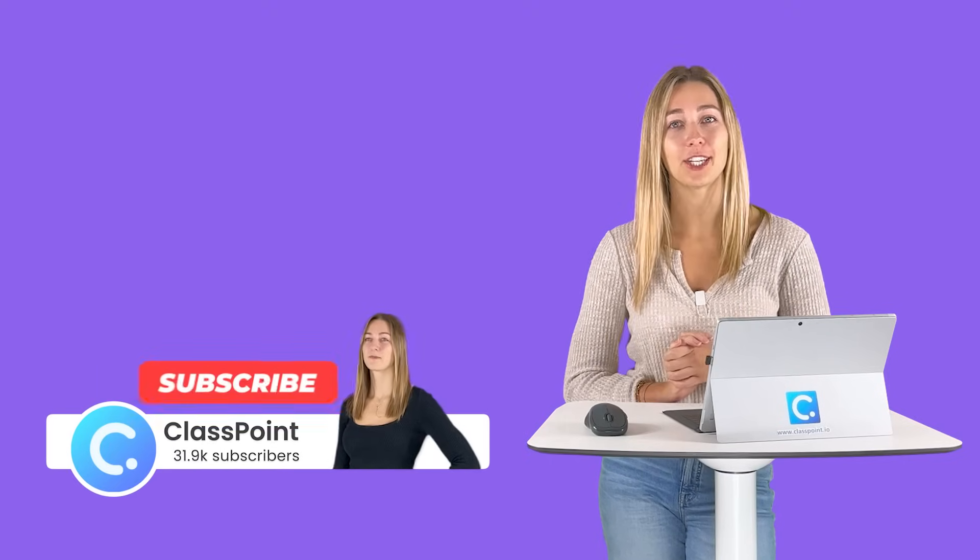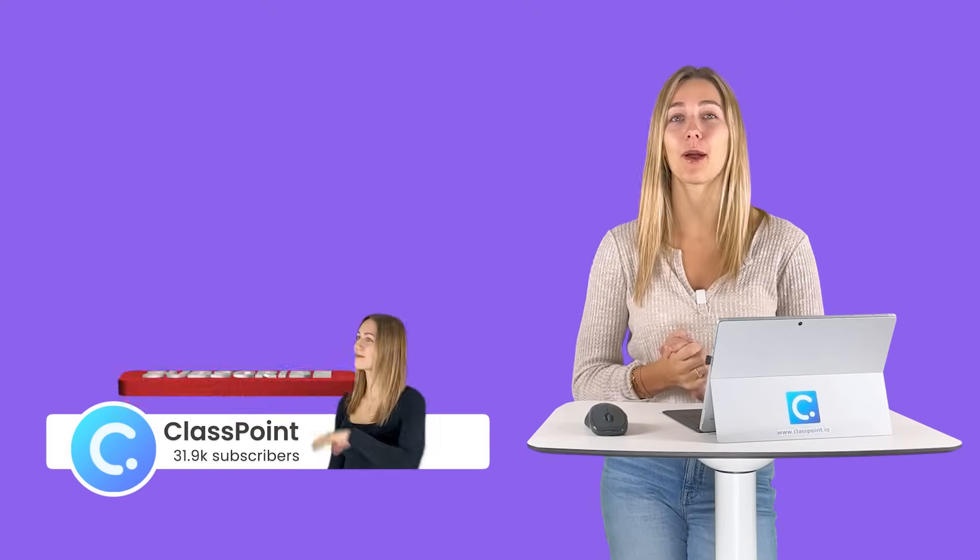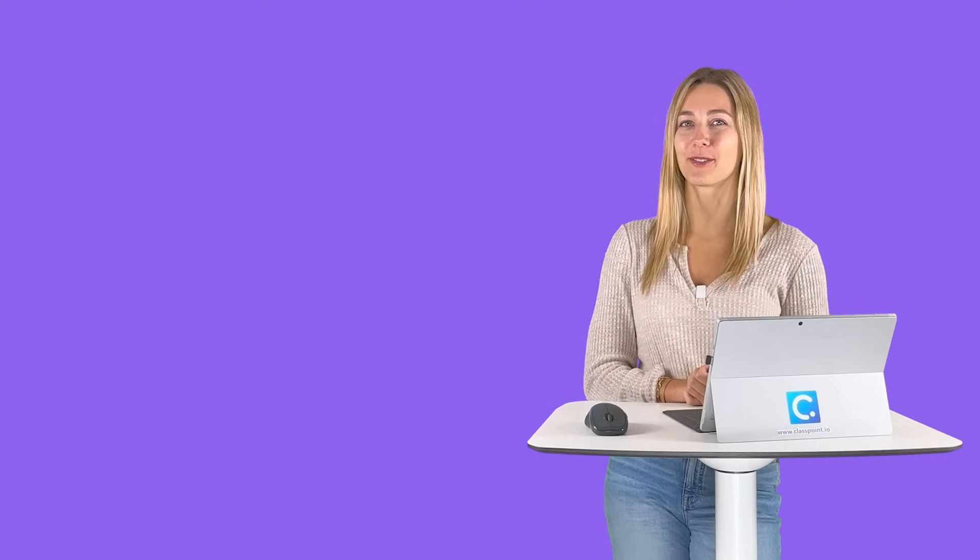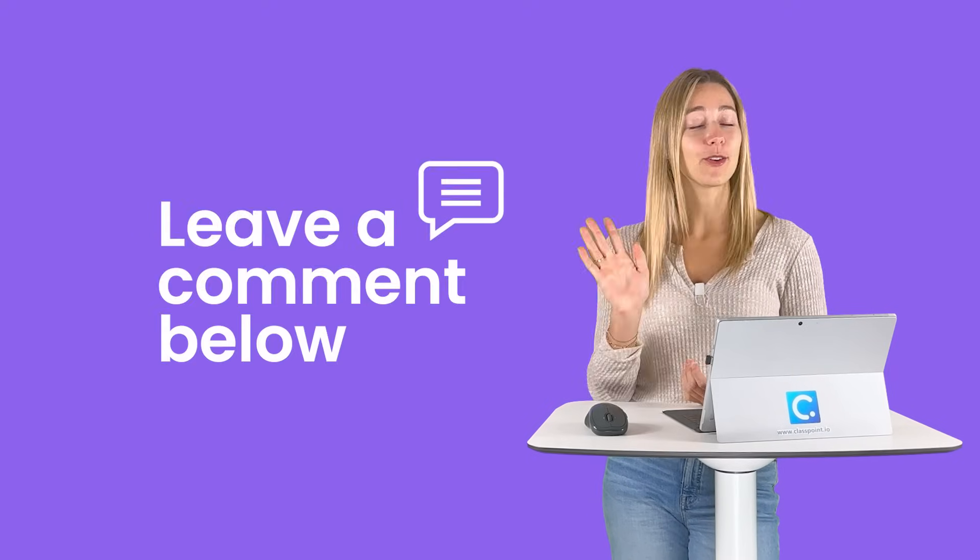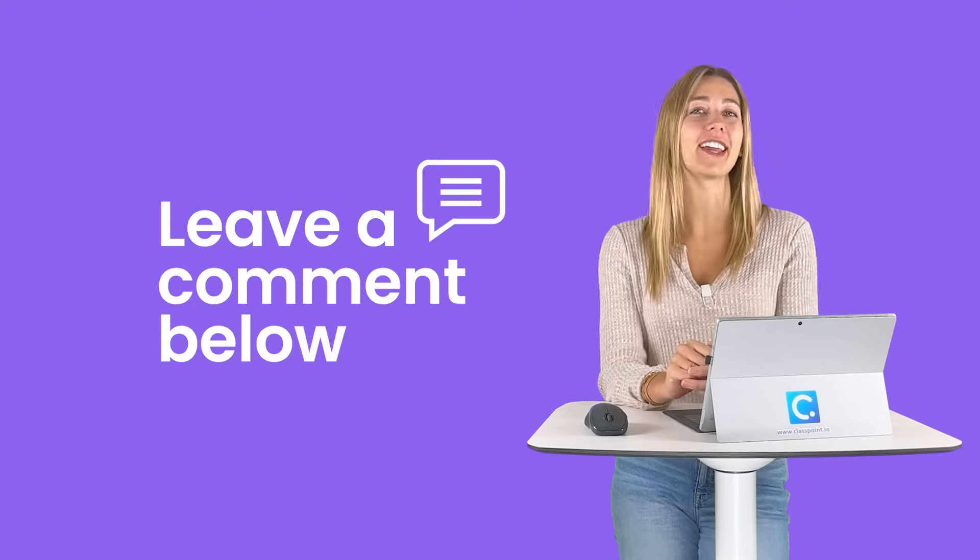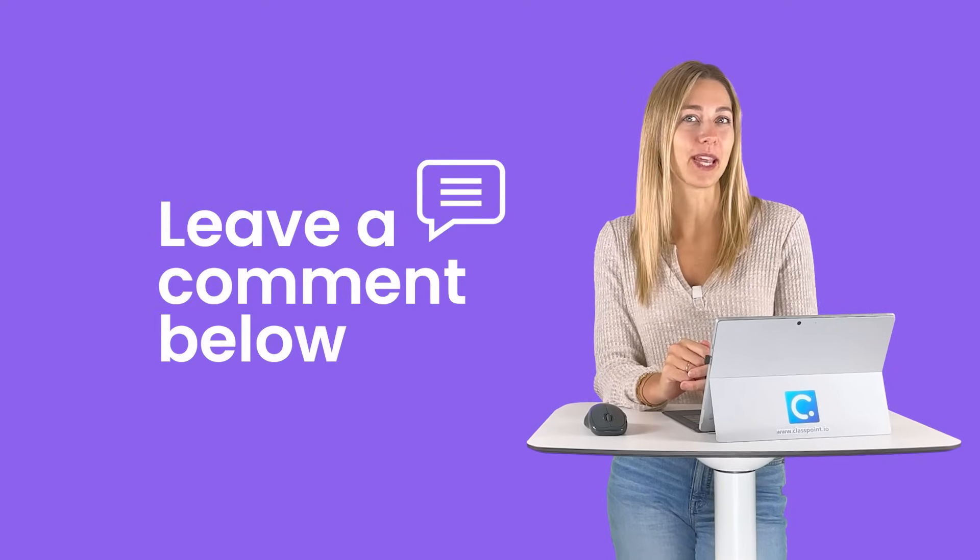That way you'll be updated whenever we release a new video on ClassPoint or on other EdTech tips and tricks for your EdTech classroom. Thank you guys so much for watching. Let me know what you think of this AI Quizmaker.